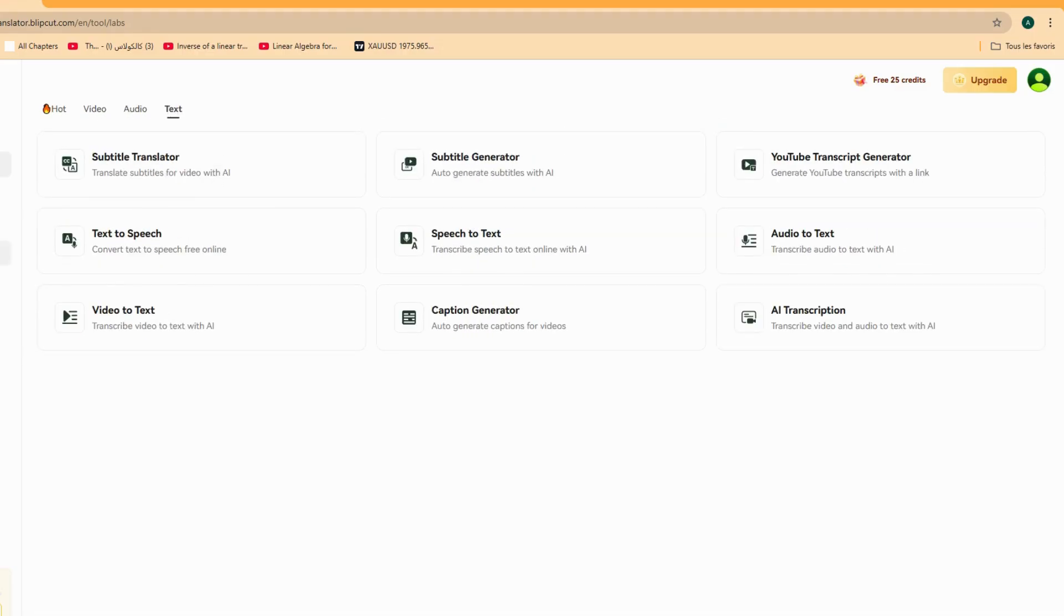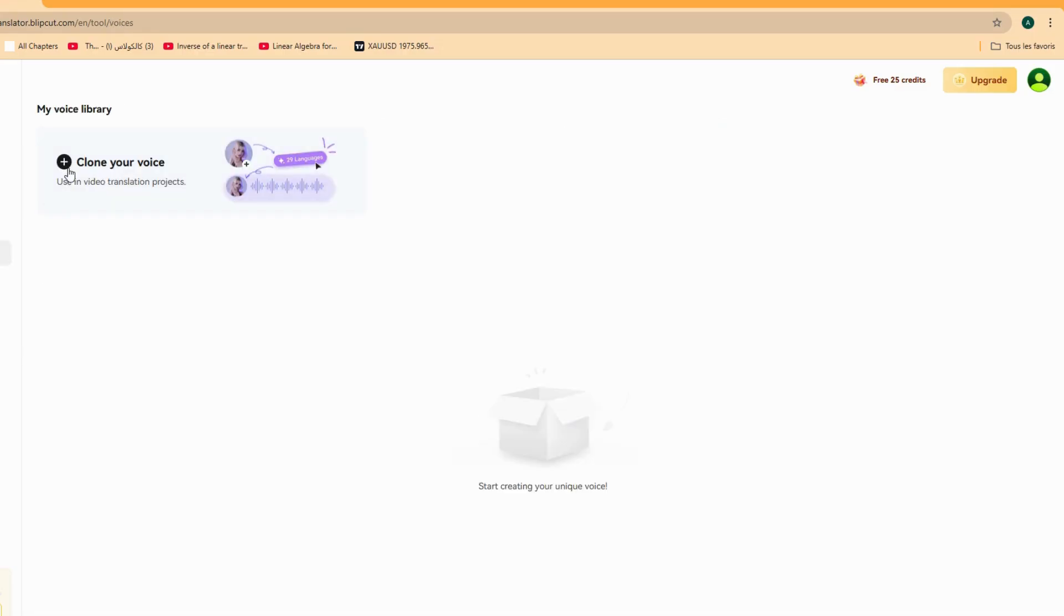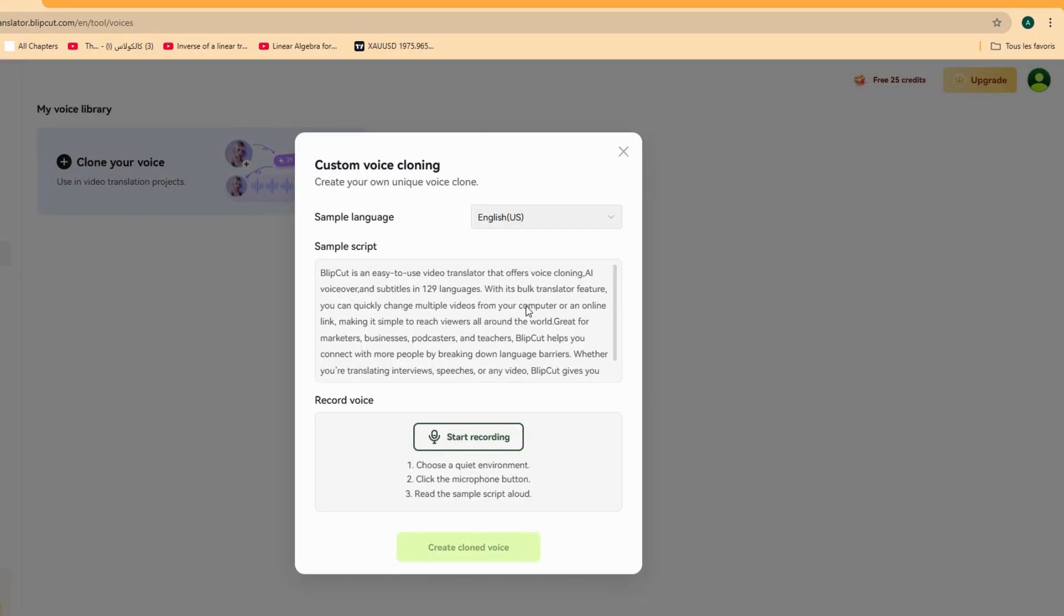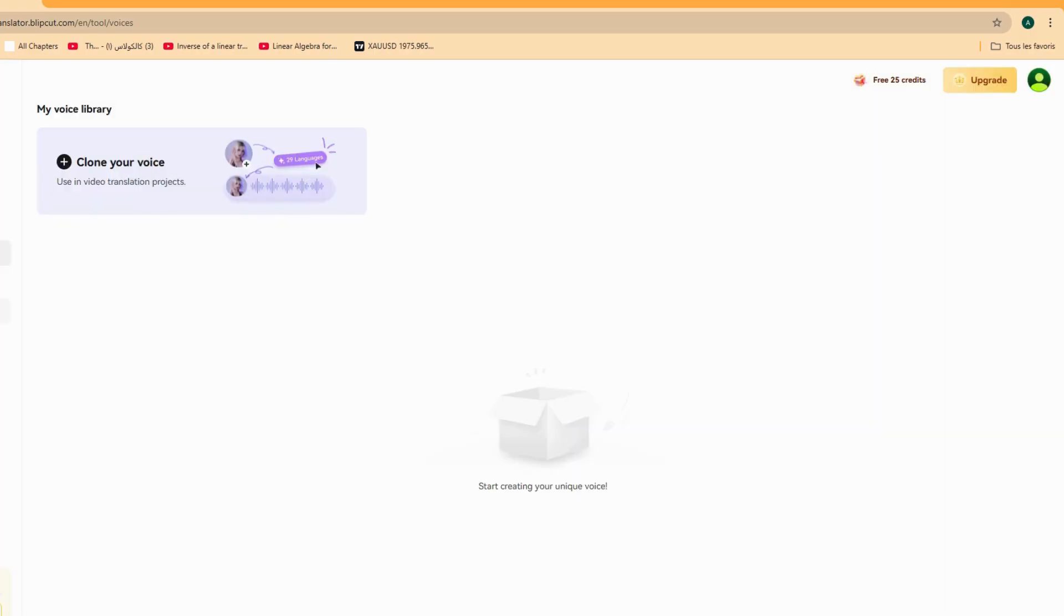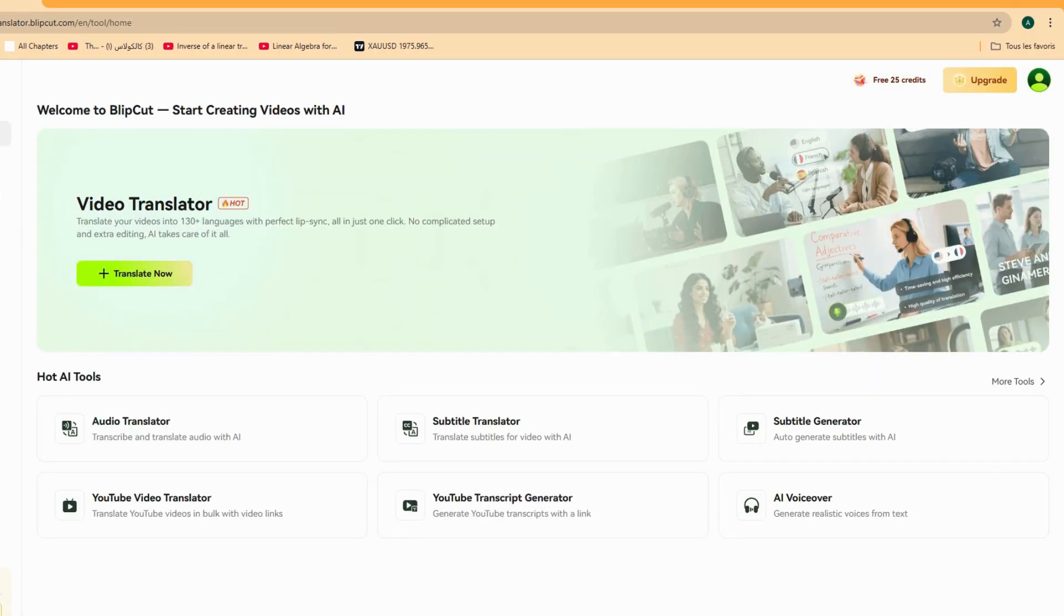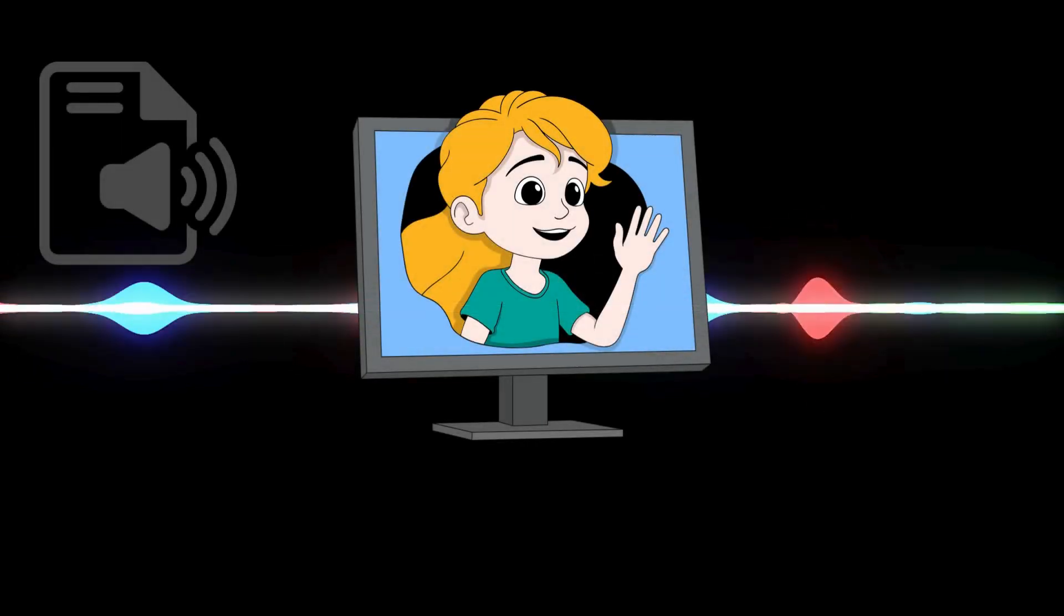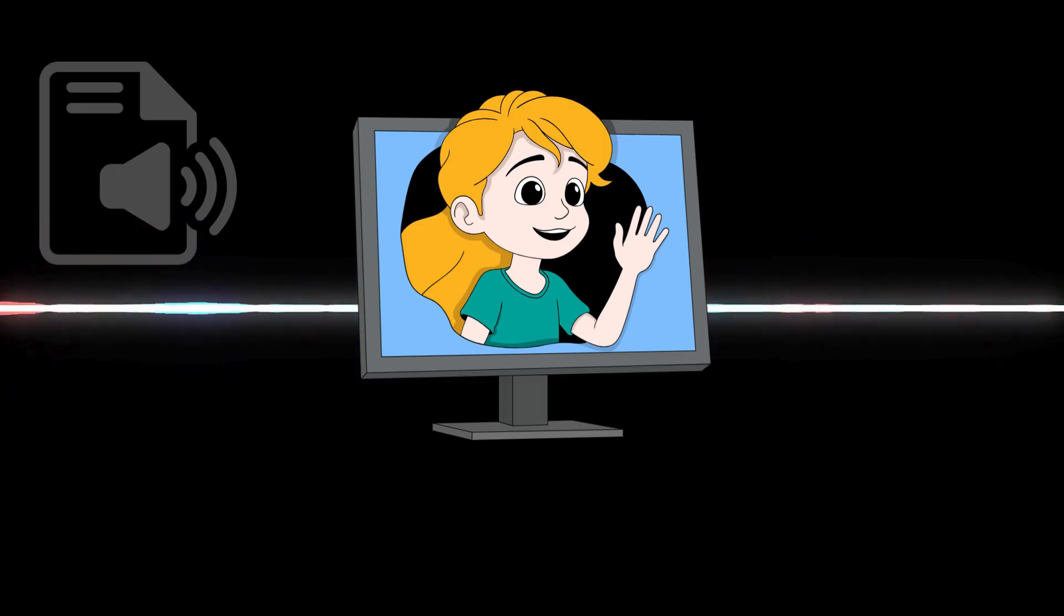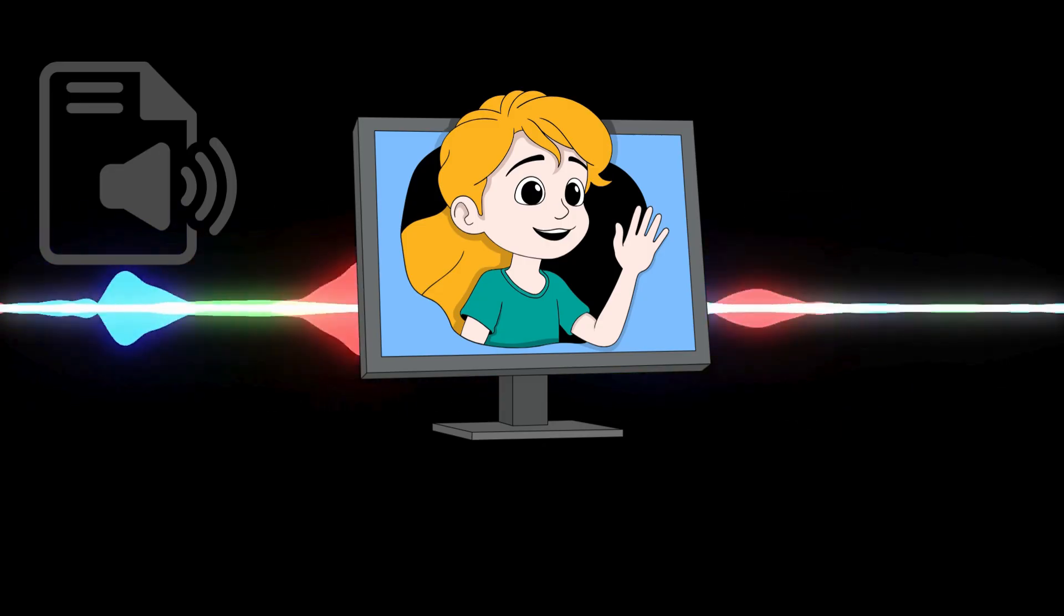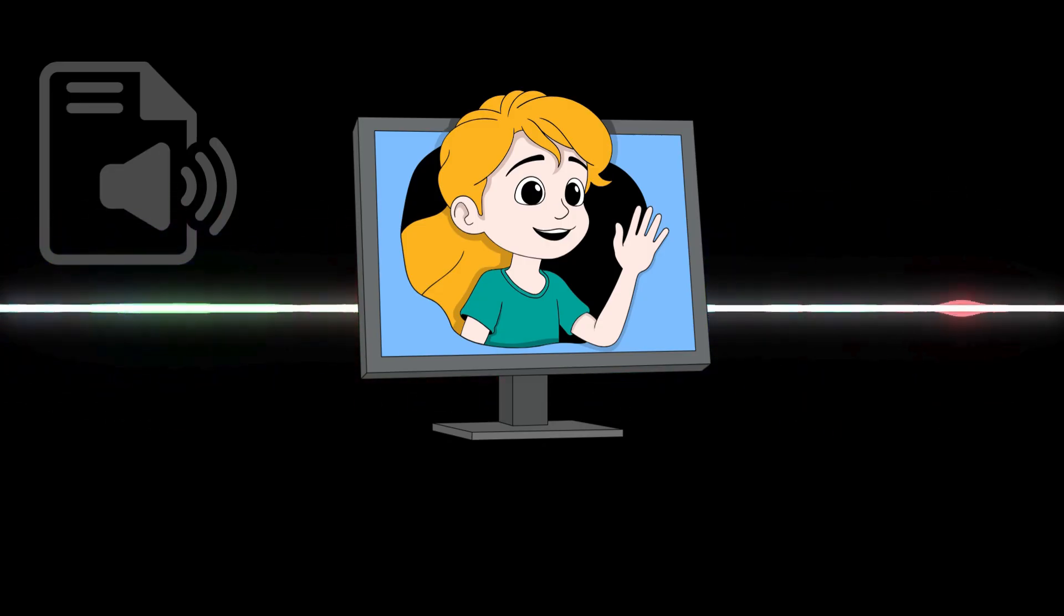Blipcut also gives you AI subtitle translation, accurate lip-syncing, multi-speaker support, voice tone preservation, plus regular updates with more languages and better accuracy.